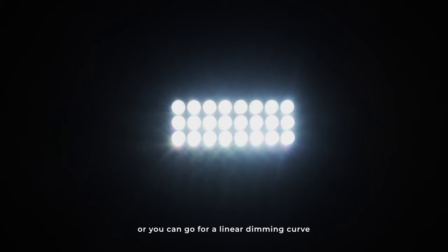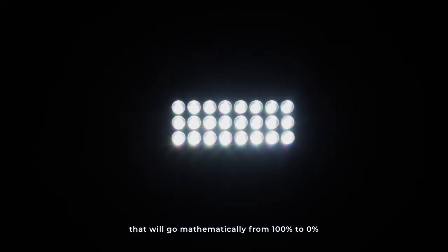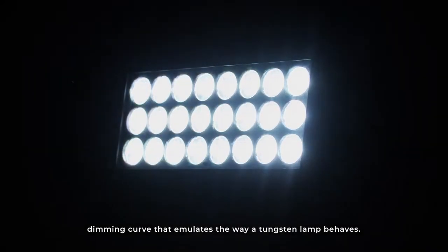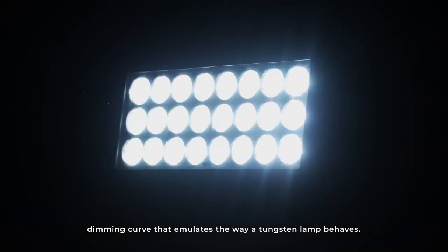Or you can go for a linear DMX curve that will go mathematically linearly from 100% to 0% or the other way around. You can also use this halogen look DMX curve that somehow emulates the way a tungsten lamp behaves.